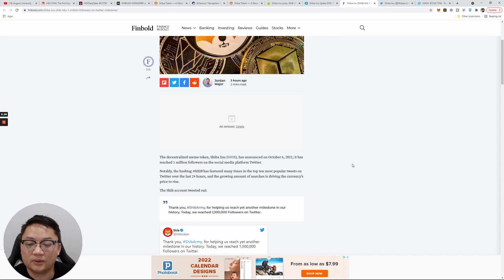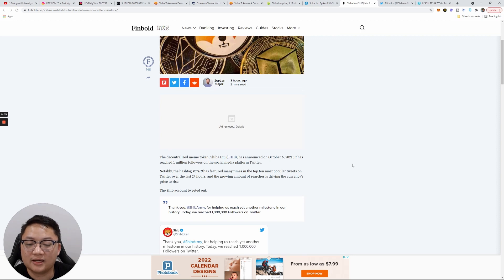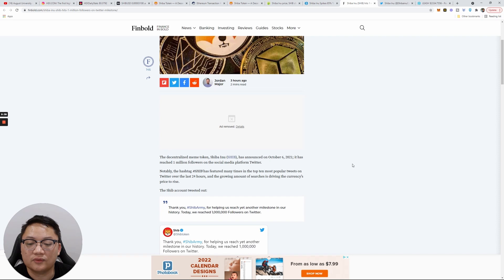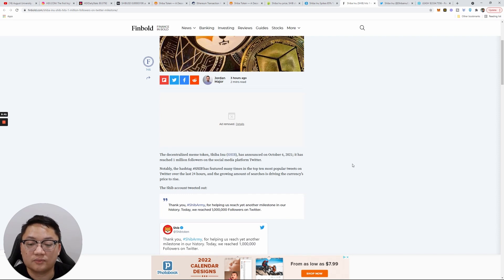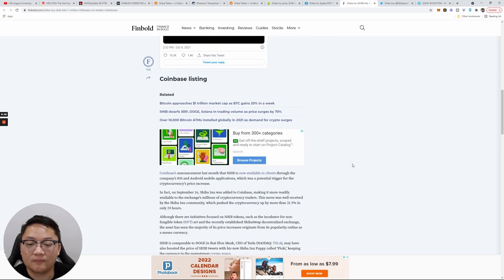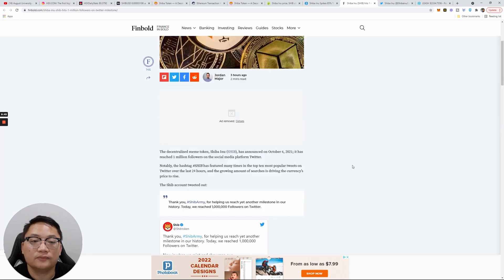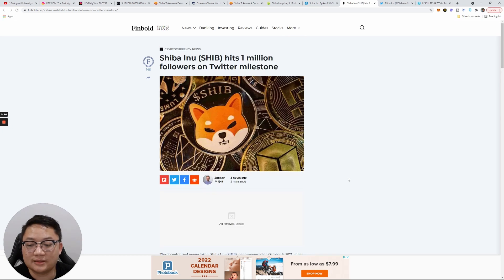Here's another article: The decentralized meme token Shiba has announced on October 6 it has reached 1 million followers on social media platform Twitter. The hashtag Shib has featured many times in the top 10 most popular tweets on Twitter over the last 24 hours, and the growing amount of searches is driving the currency's price to rise. That's insane.